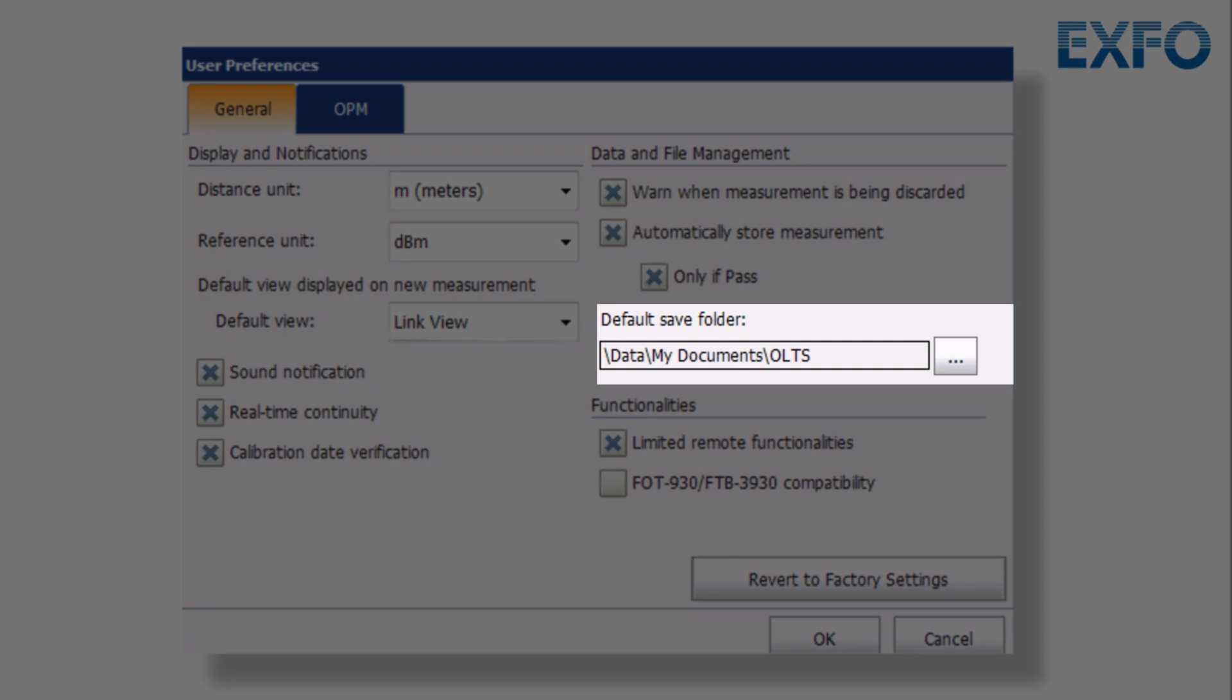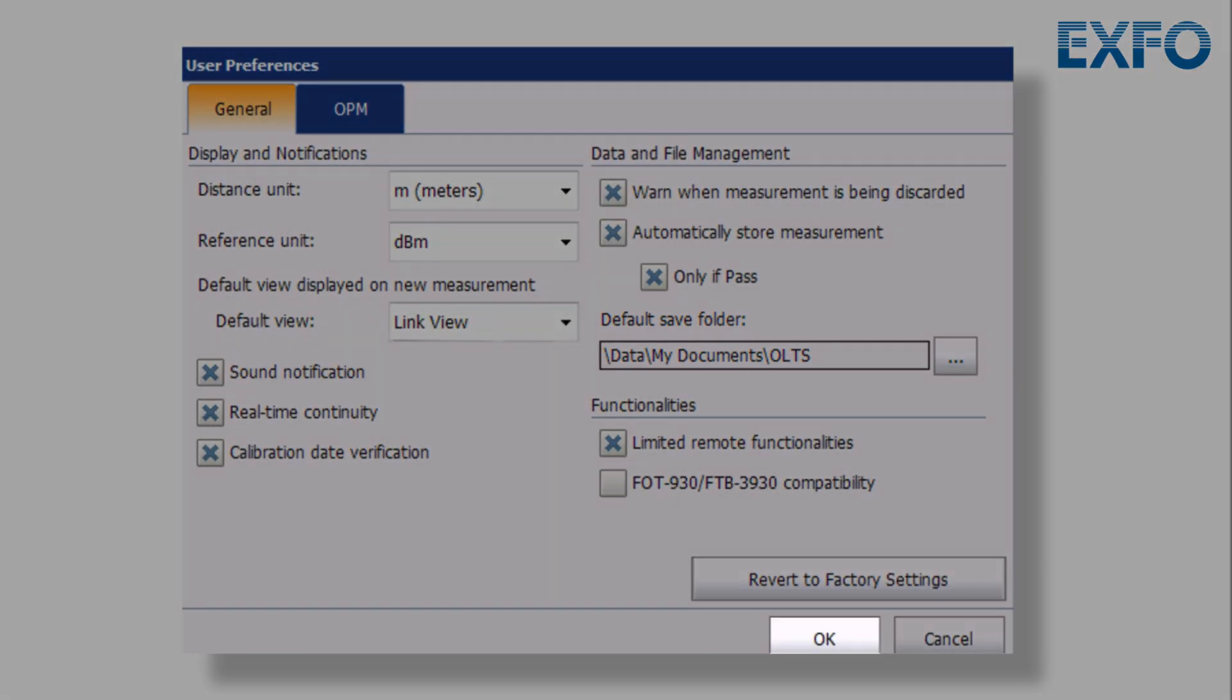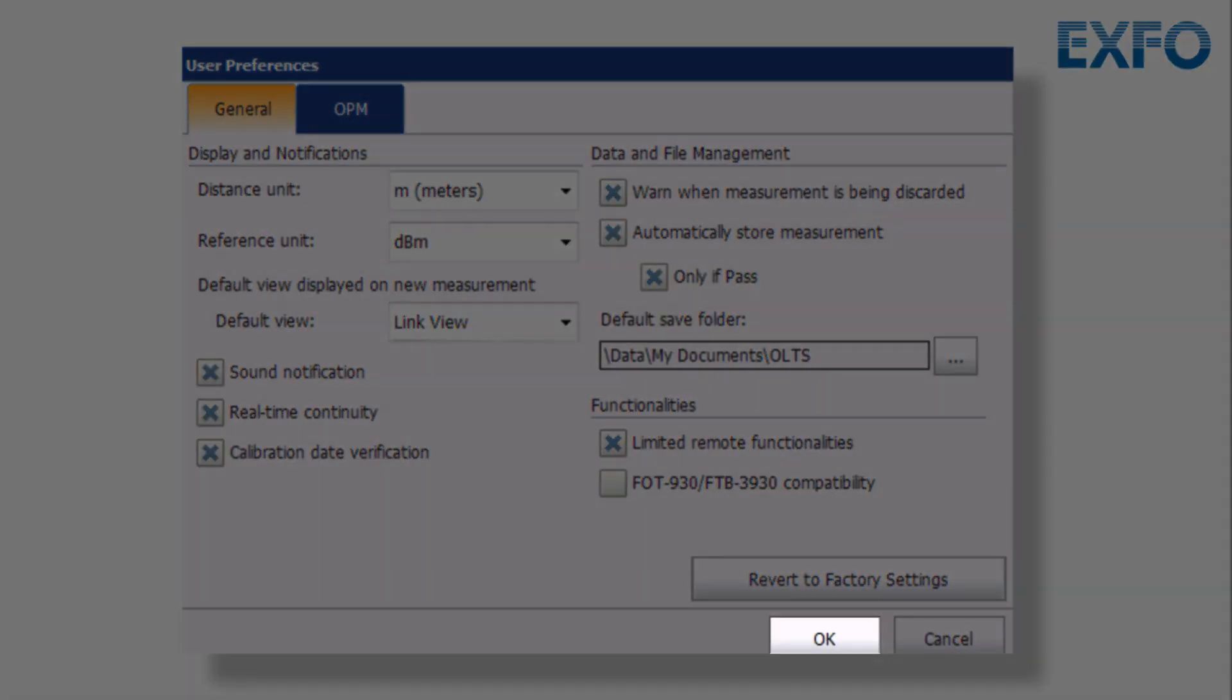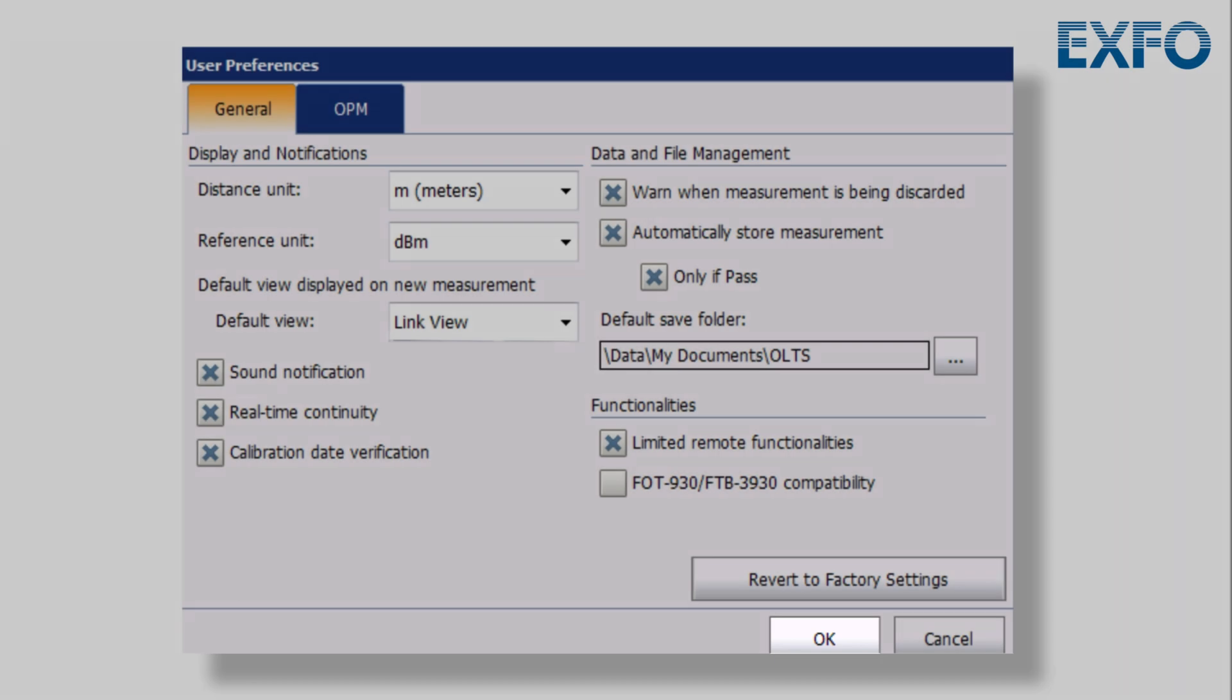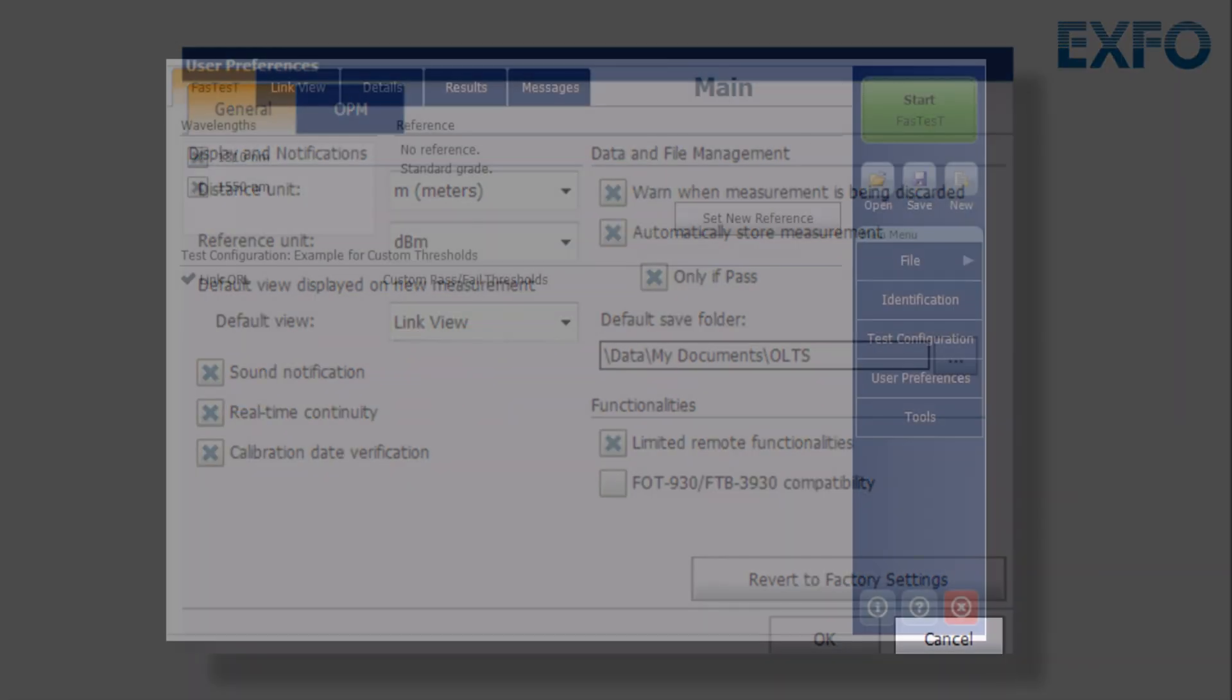If desired, change the default location where the new files are saved. Tap OK to confirm your choice or cancel to exit the window without changing anything.